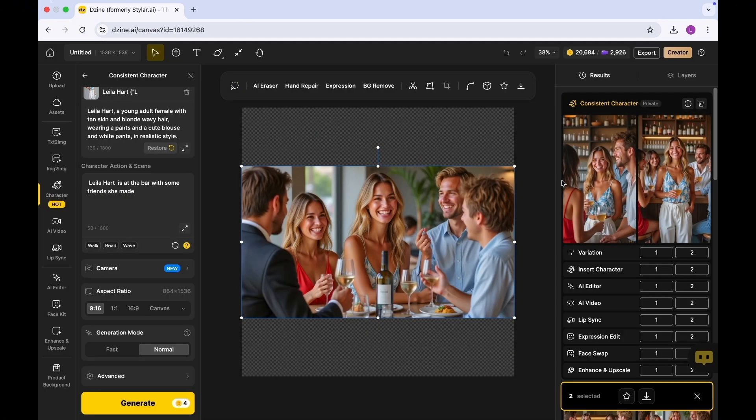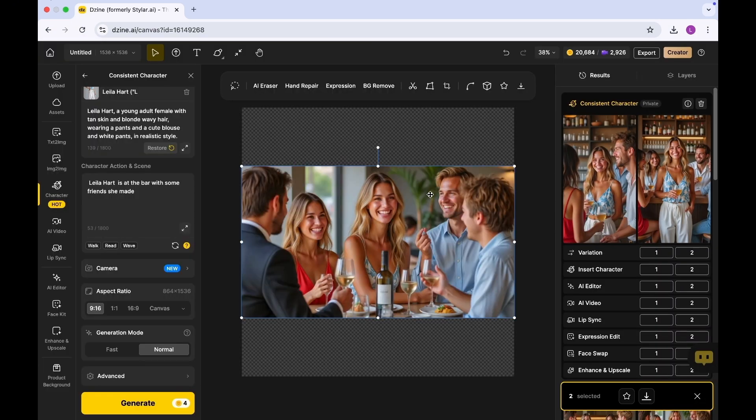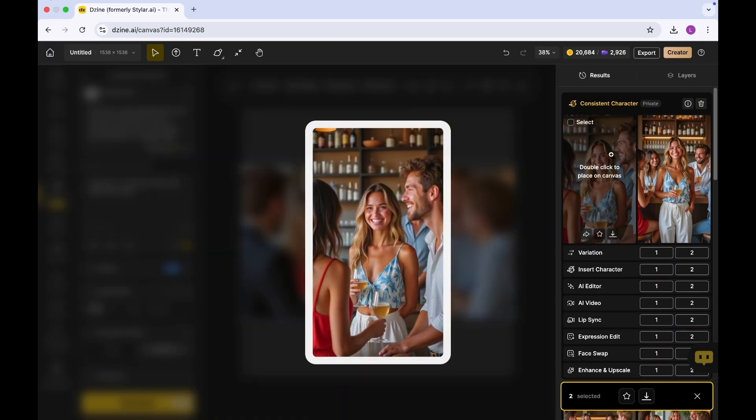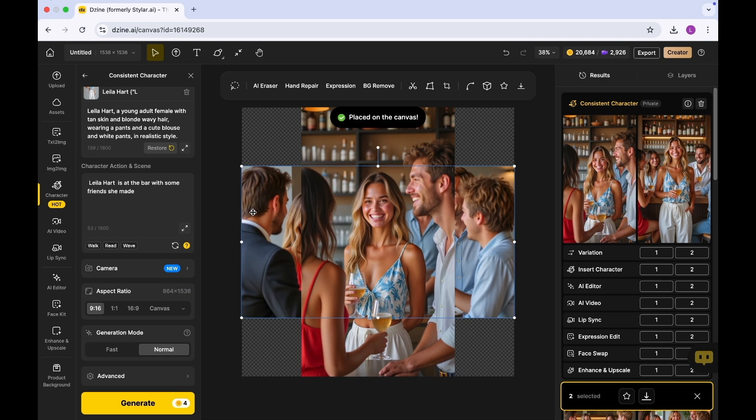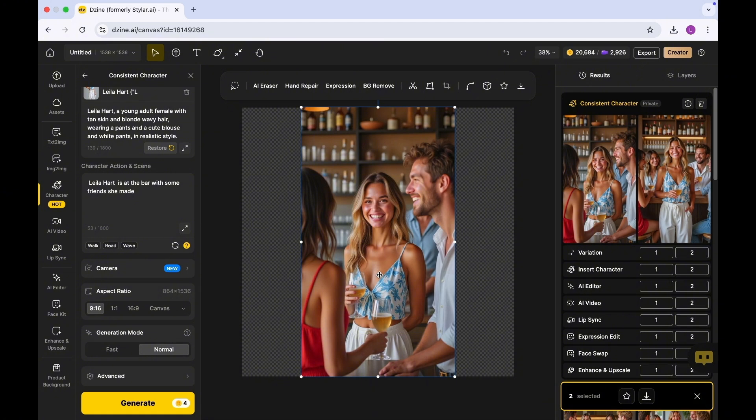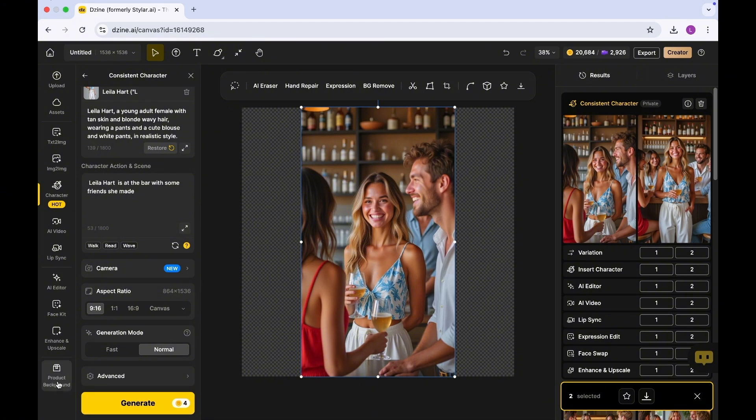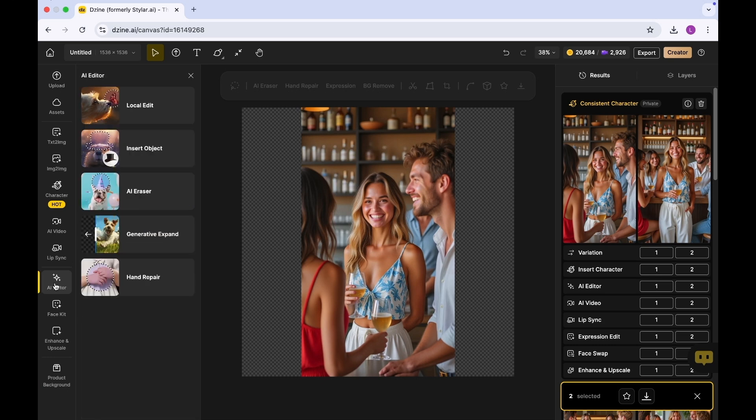What we're going to do is select this one. I'm going to double click on this so that I can drag it onto the frame. You have multiple things you can do. One thing I like about this particular tool is that you can actually extend the background of this particular photo. In order to do so, click on AI Editor and click on Generative Expand.